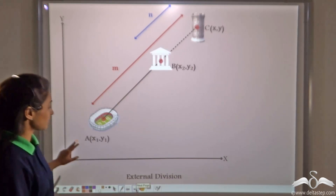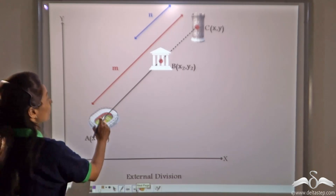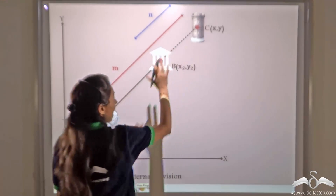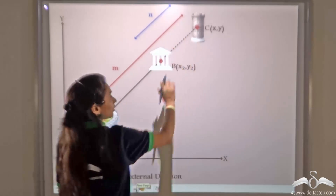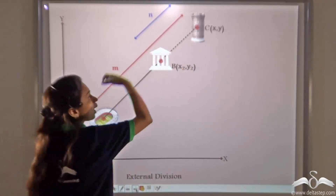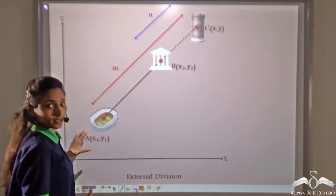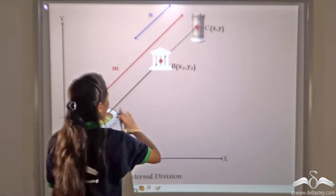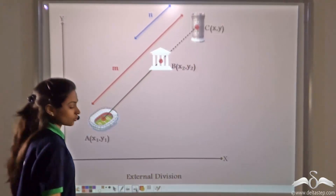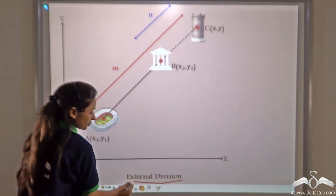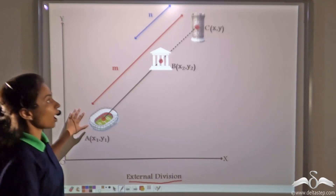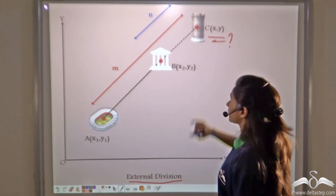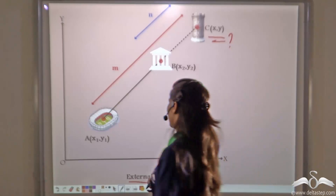Now, there may be a case where we know the distance between the stadium and the tower, and the white building and the tower, where the tower lies outside the white buildings. That is, point C lies external to line AB. This is called external division. In this case, how can we find out the coordinates of C?